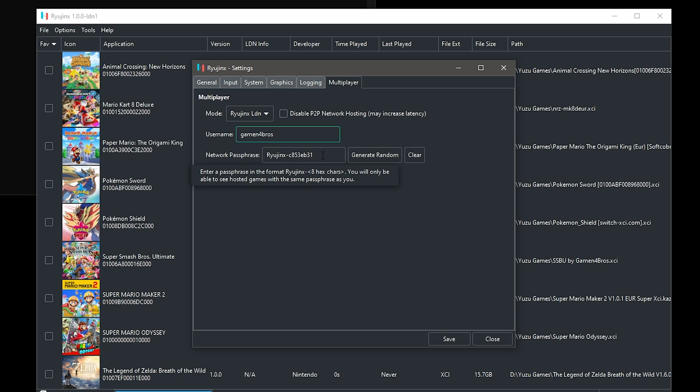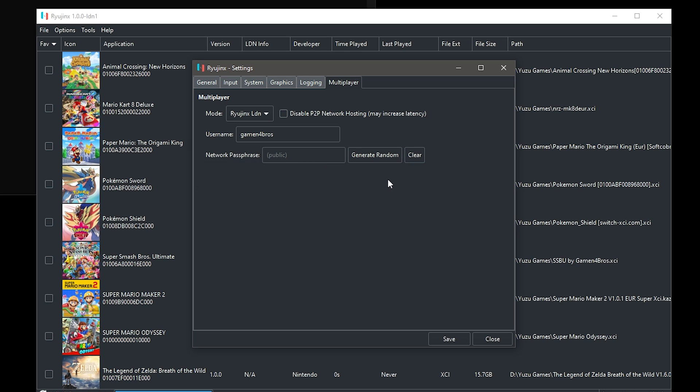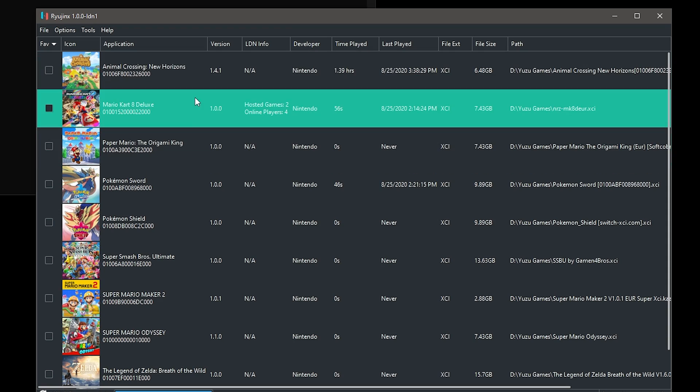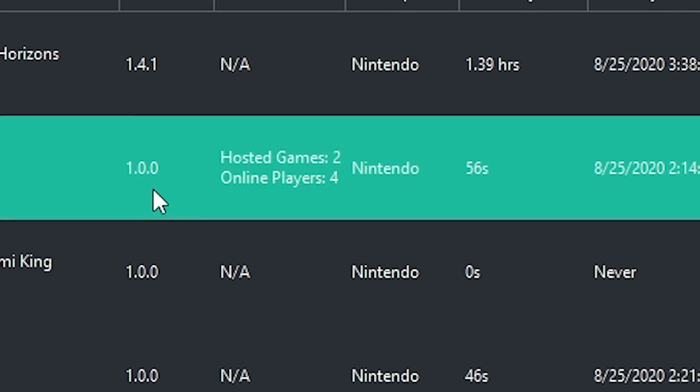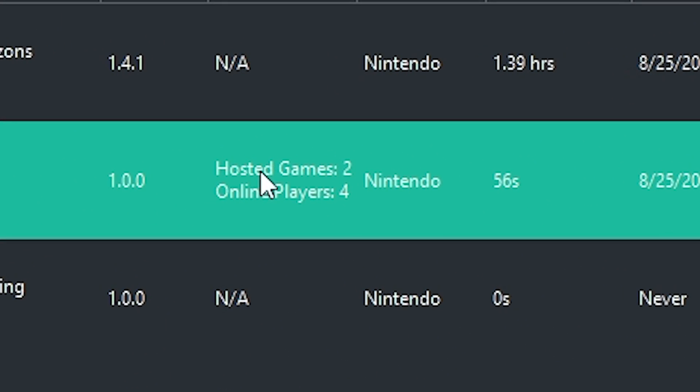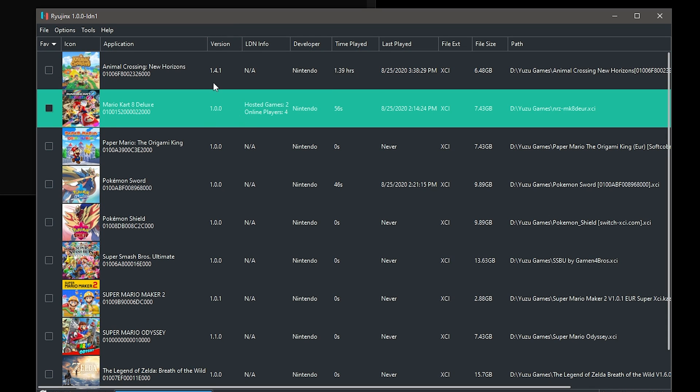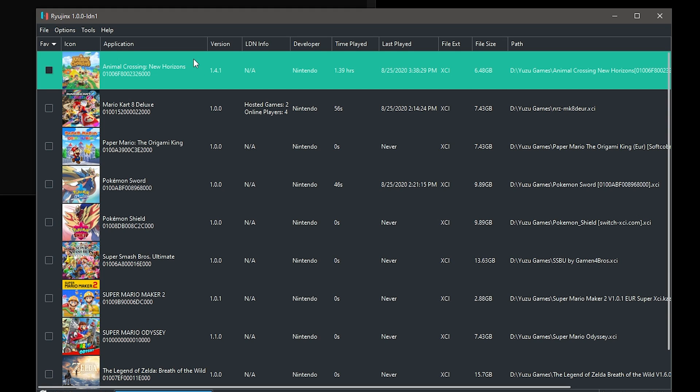A network passphrase - if you don't have anything here, basically it's public so everybody can join your games. You can join everybody's games and you can also generate a random one, but there's a high chance other people also generate that one. As you can see here, under some games it already shows hosted games to online players. But yeah, I'm not going to test Mario Kart 8. I'm going to test Animal Crossing New Horizons with TechDunk. So yeah, let's get right into it.